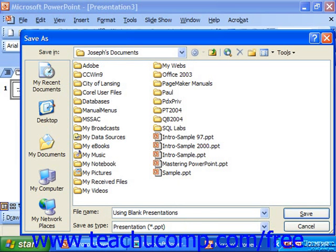You cannot use some characters when creating file names, such as the forward slash or back slash, the colon or semi-colon, less than or greater than, the double quotes, the asterisk, or the pipe symbol. Those are all illegal characters.